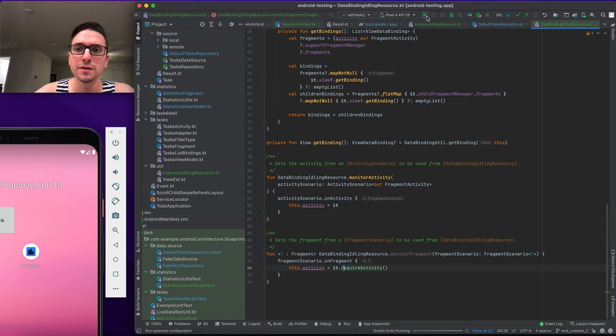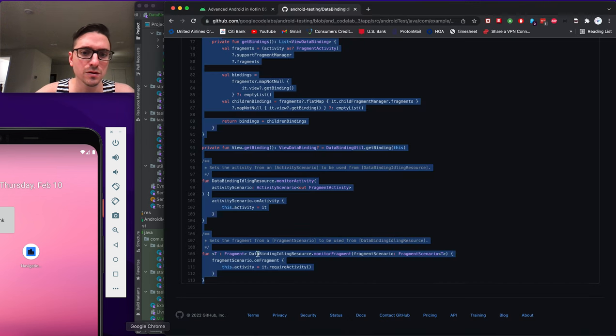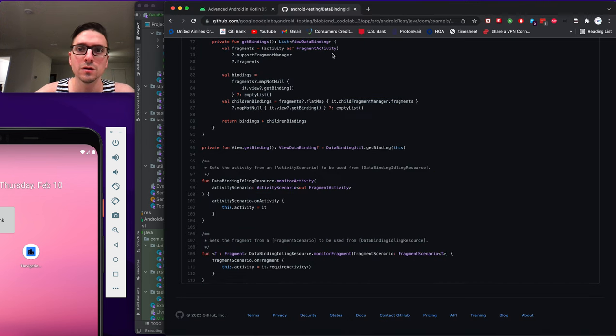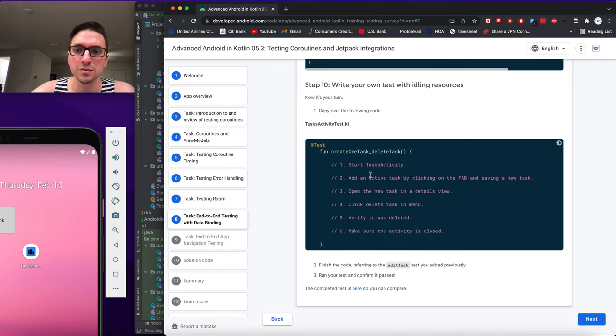We get rid of extraneous files and run the test. One last step suggested is: create a task, delete a task — but we'll skip that optional test for now.